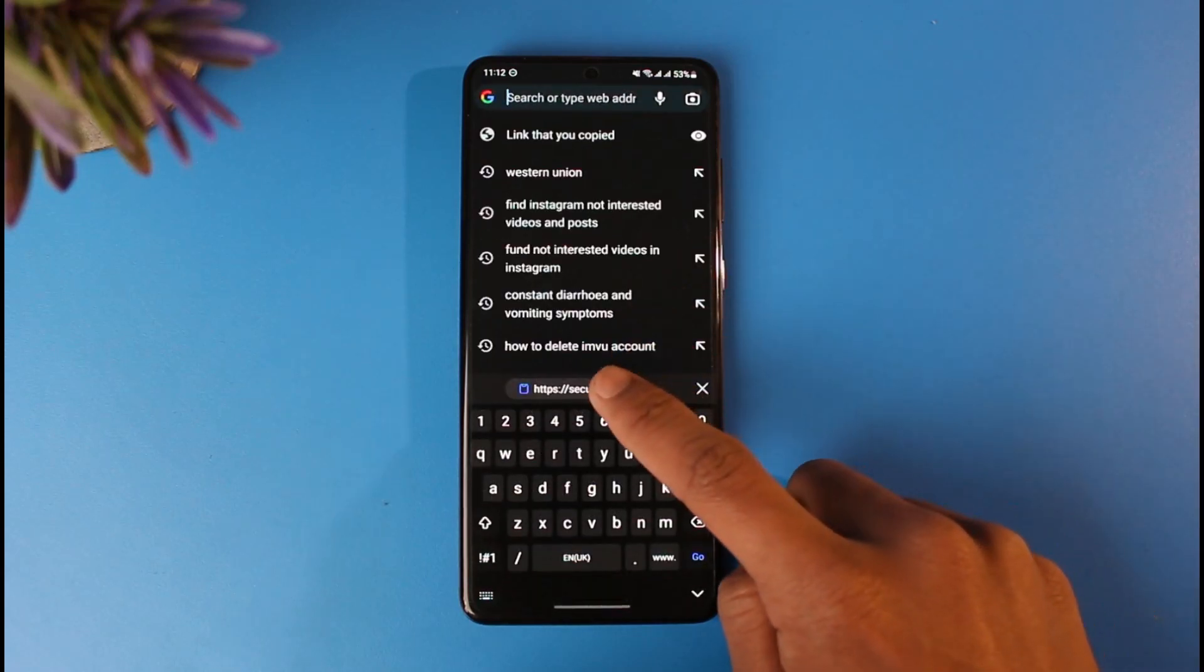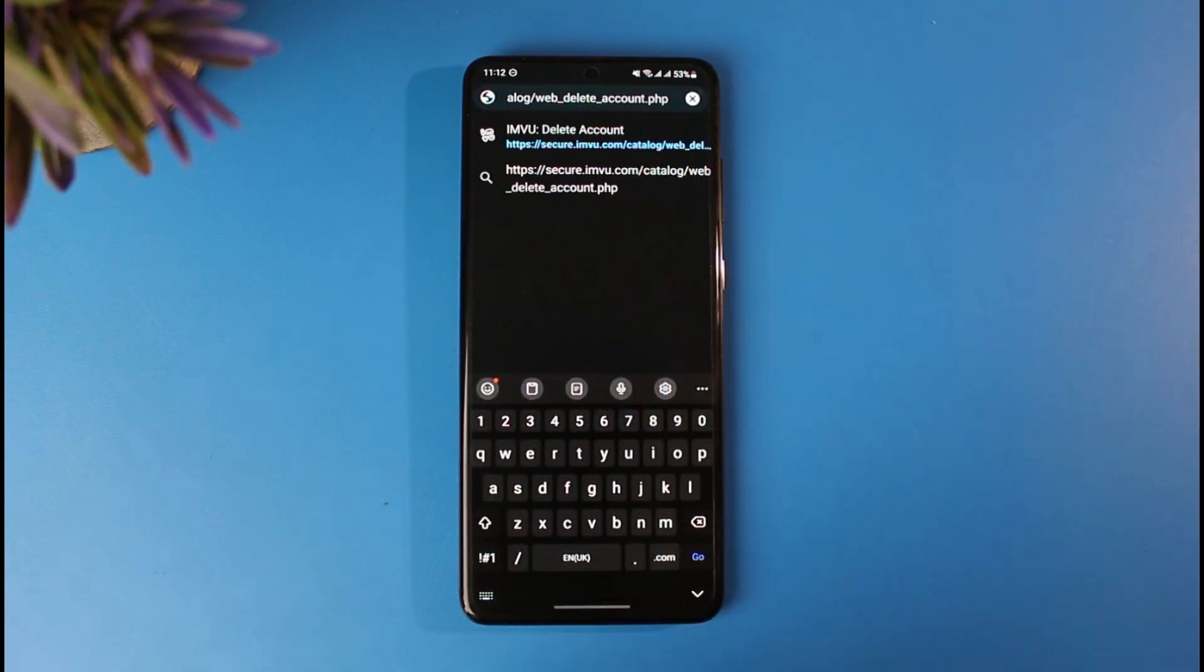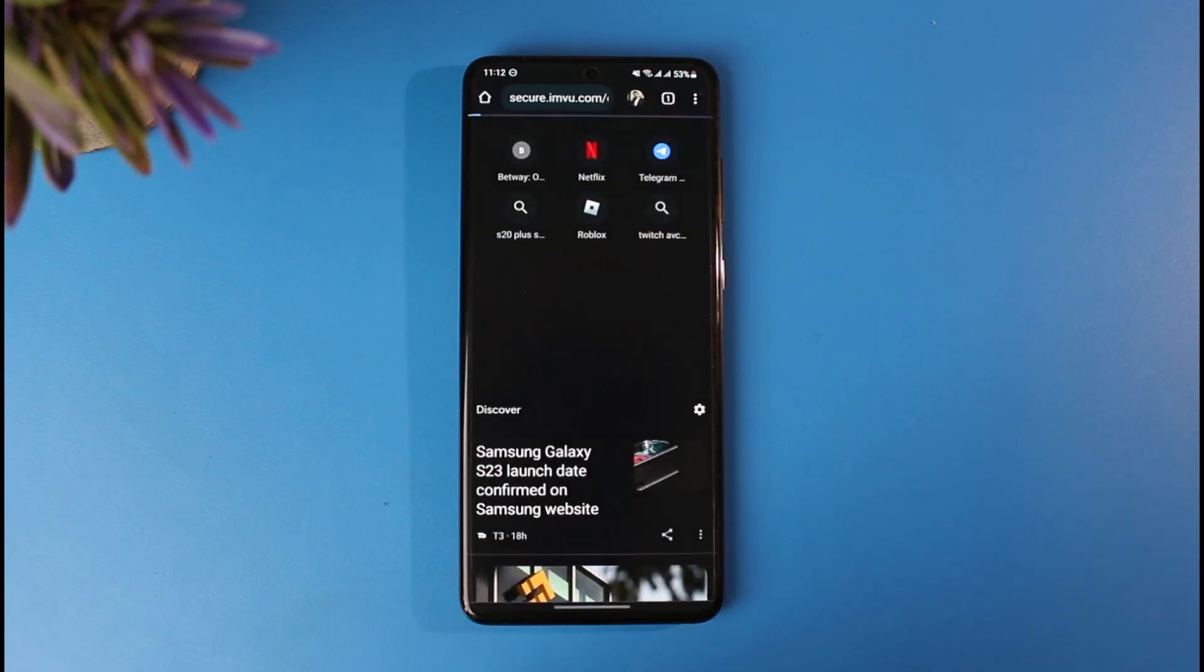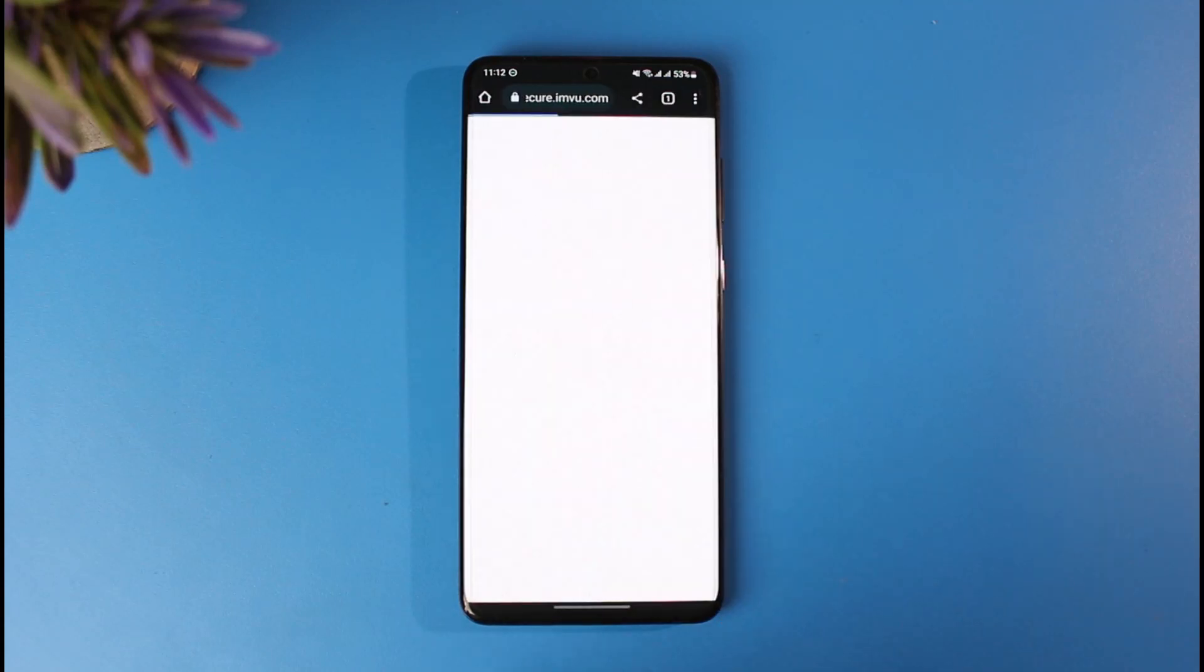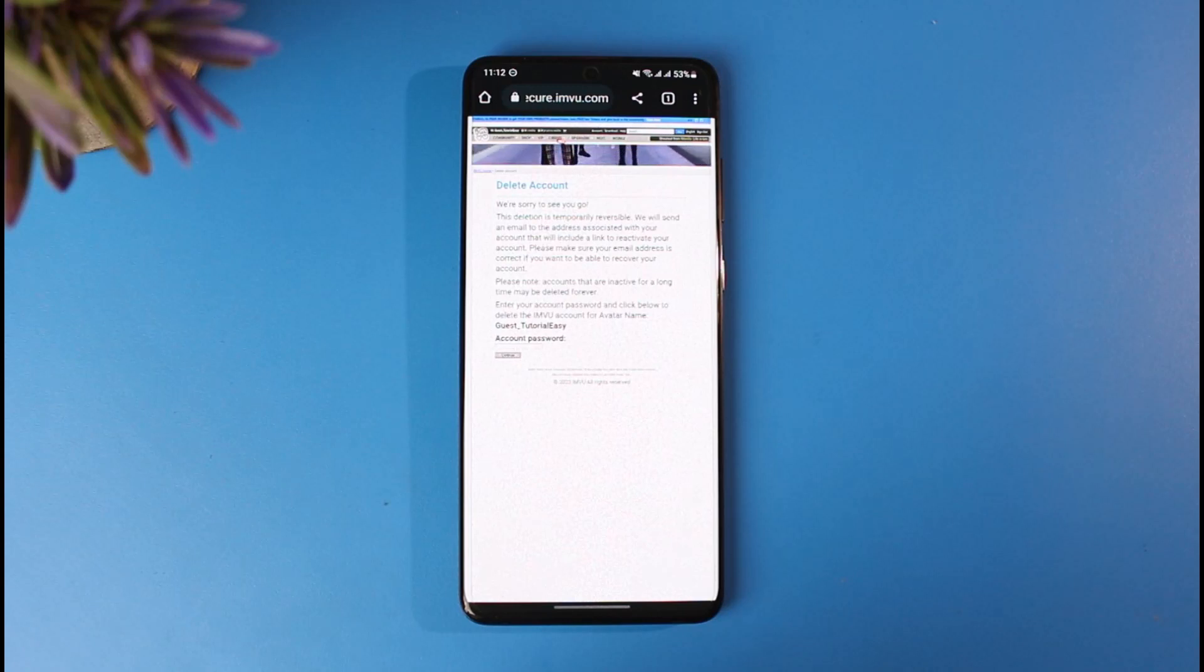I will also make sure to drop this link in the description box. Just go to this link, which is the official way to delete it. You don't have to go through any other external process. Once you go ahead and click on this link, you'll be taken to this page, which is the delete account page of IMVU.